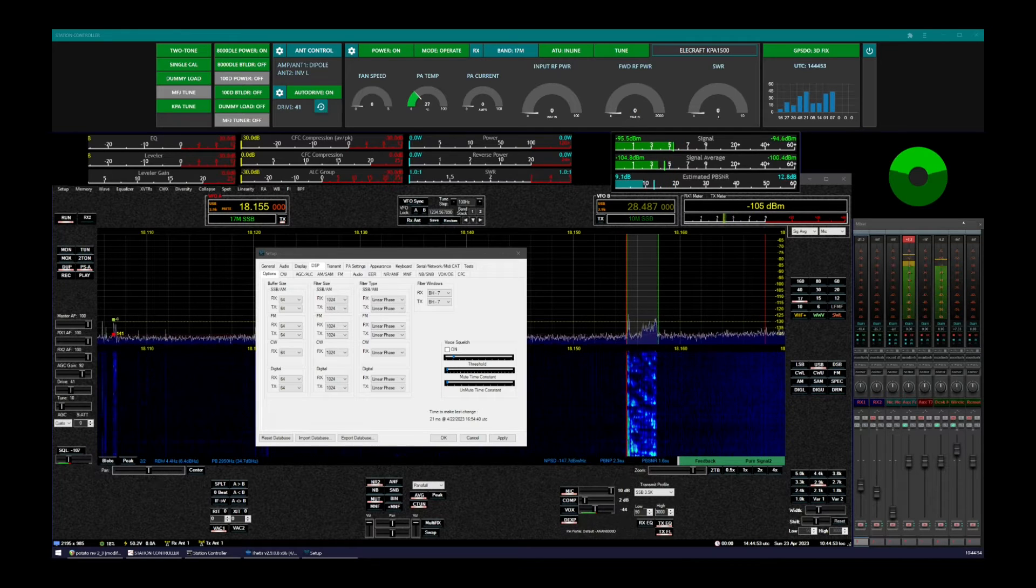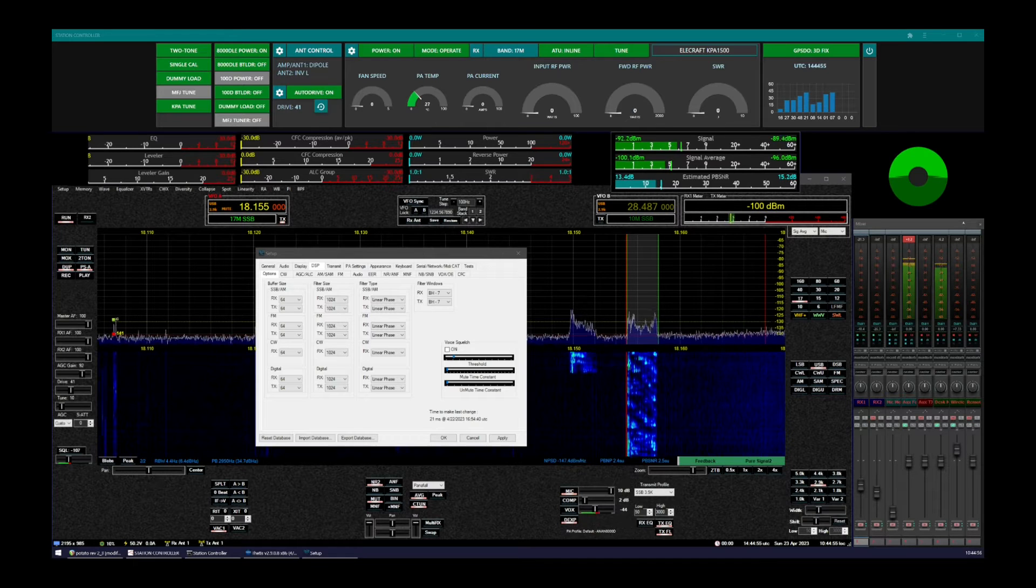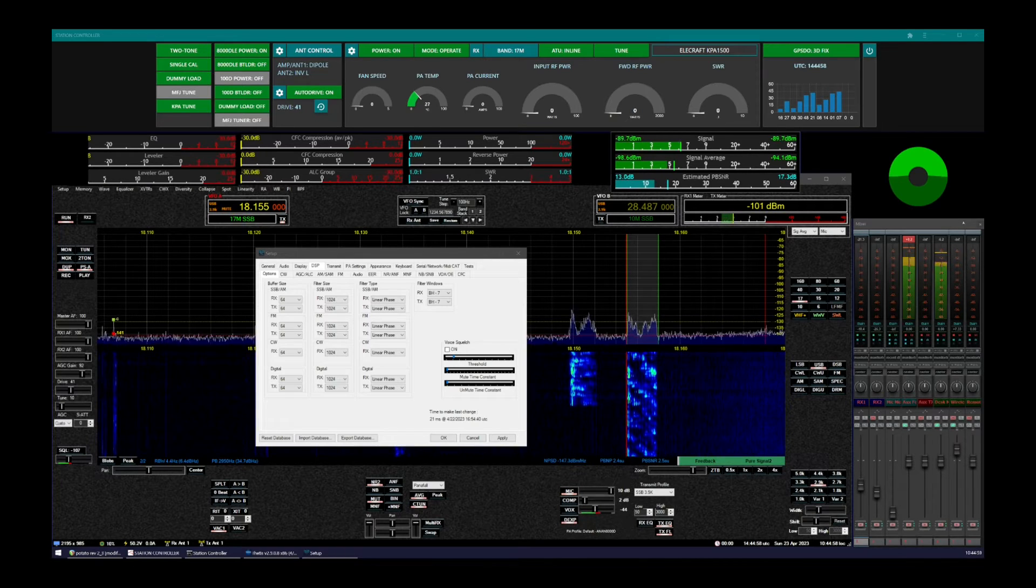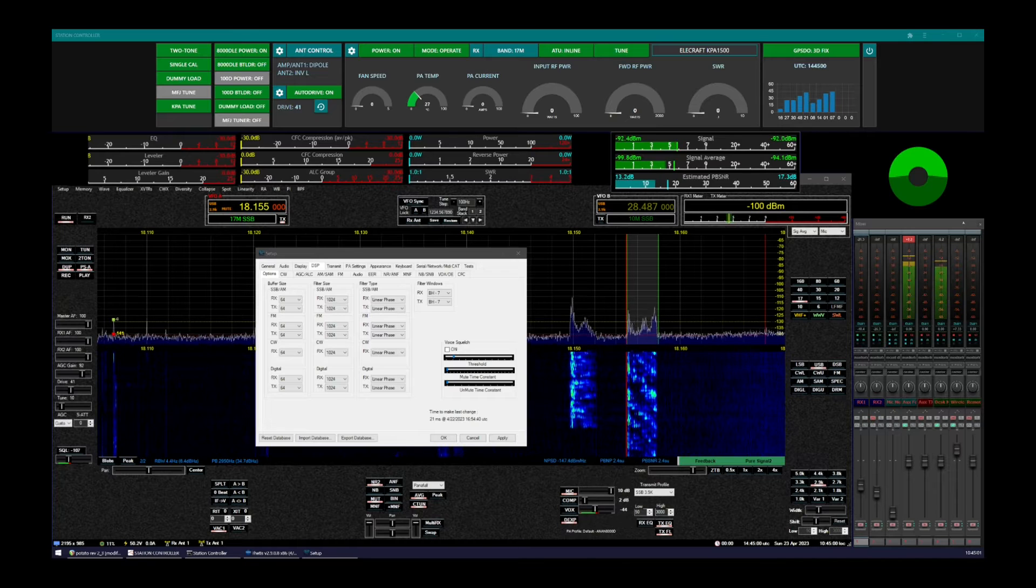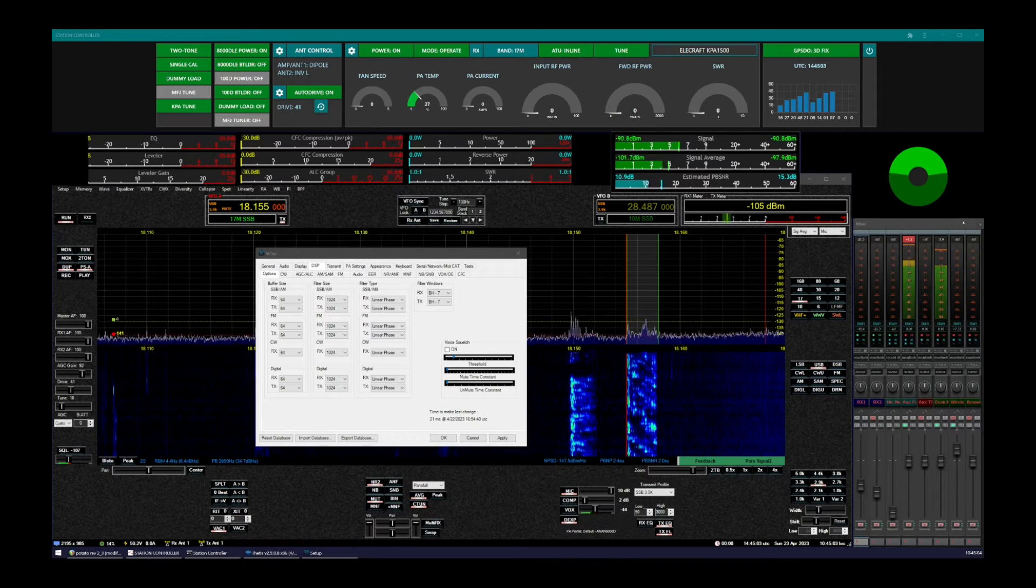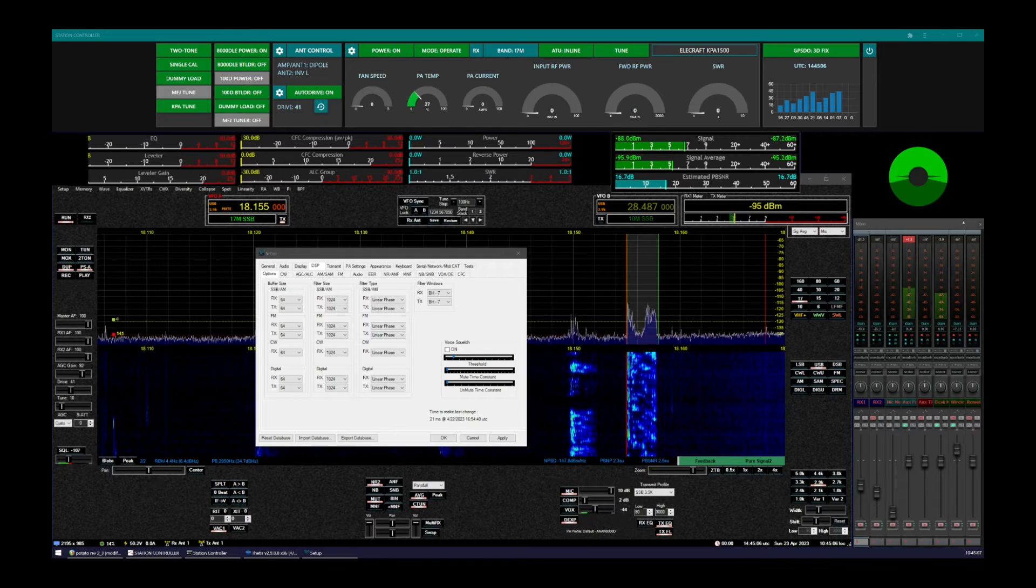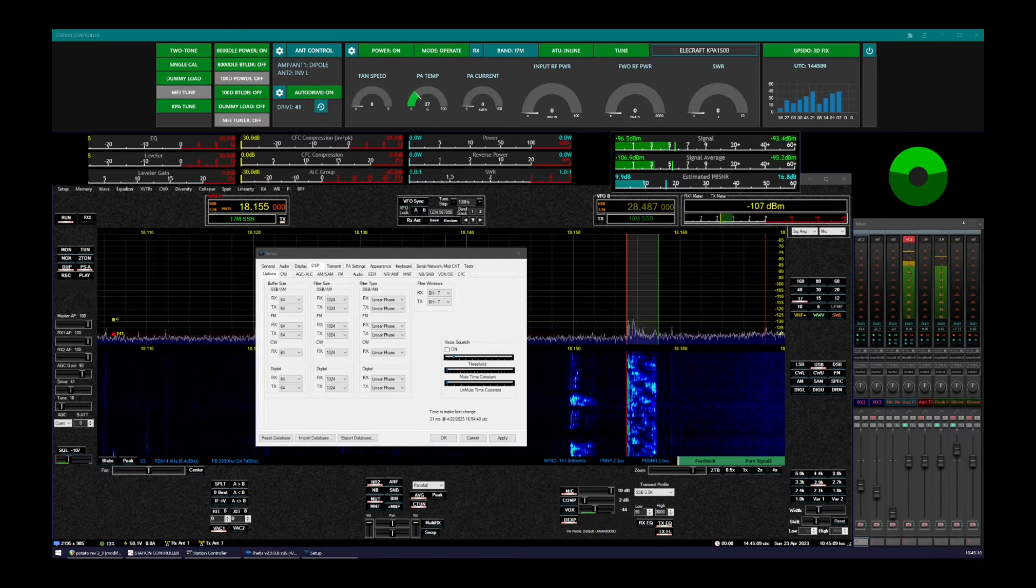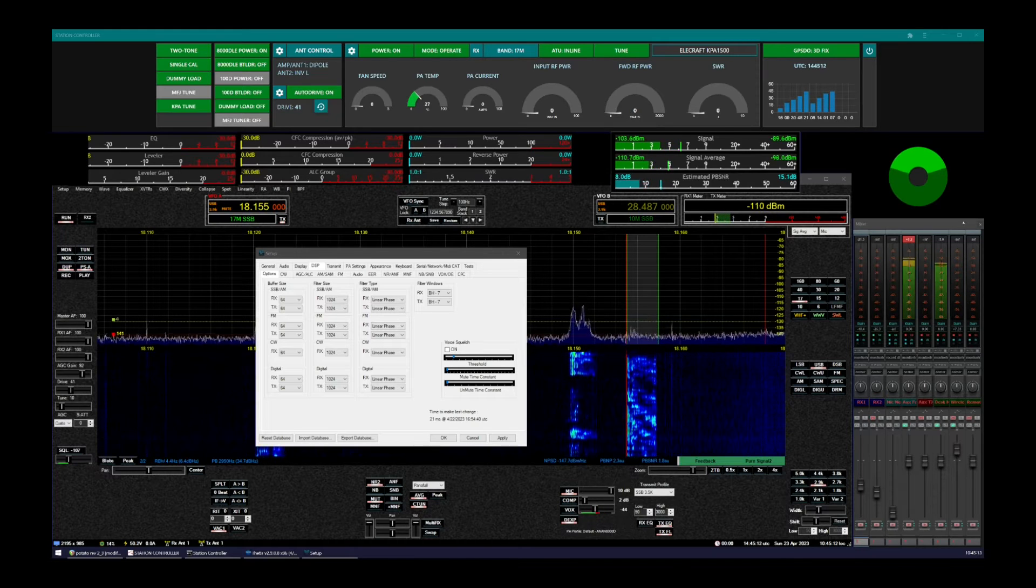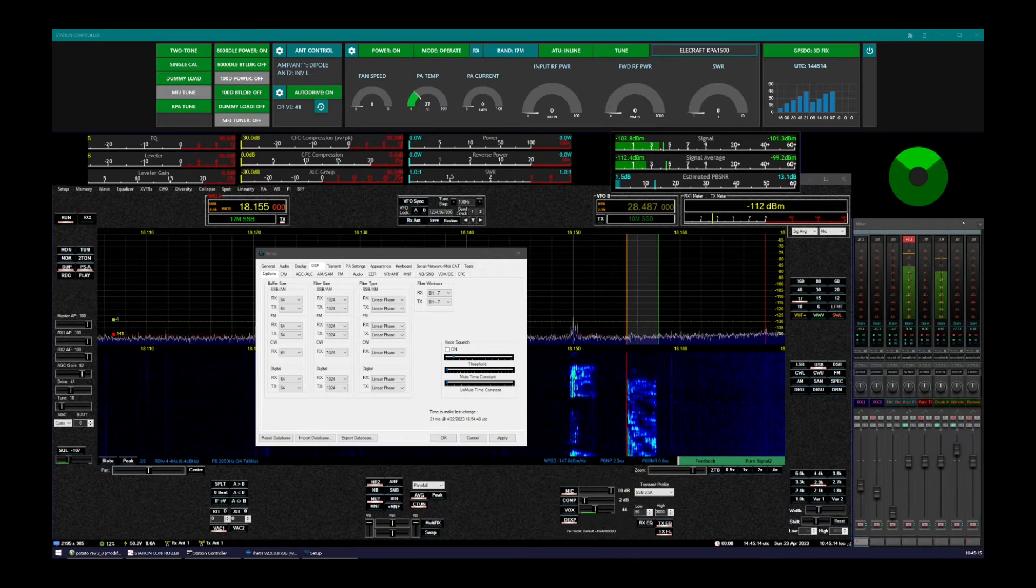And when it detects human speech, it unsquelches. It's very, very sensitive. It can detect, with the proper AGC gain setting, it can reliably detect human voice at only 6 dB or about 1 S unit of SNR. And above that, it works very, very well.